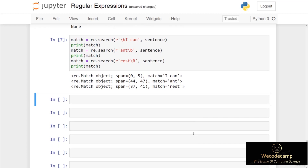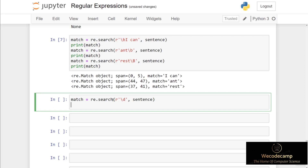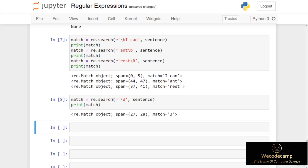The next special characters are backslash lowercase d and backslash uppercase D. Backslash little d will match any decimal digit, basically numbers zero through nine. If I put re.search with a raw string containing backslash lowercase d and pass in sentence as the second argument, when I print match we get a match at index 27, which is the number 3 in '3 p.m.'. That's because the first digit it came across was the number three.